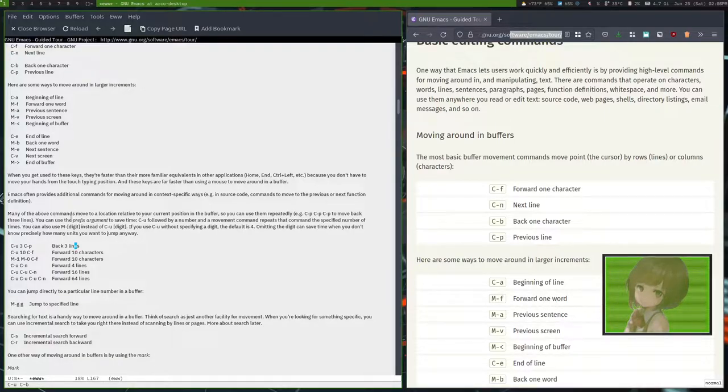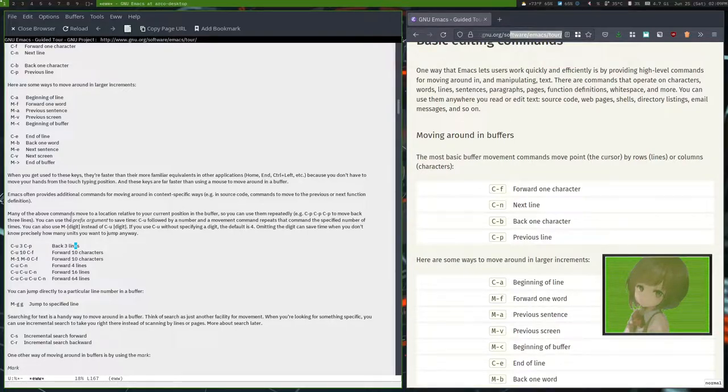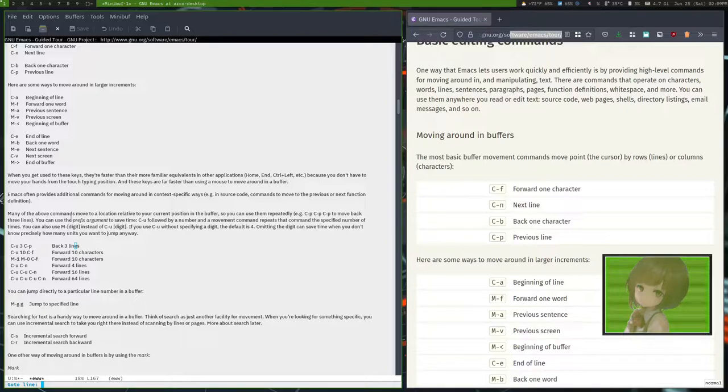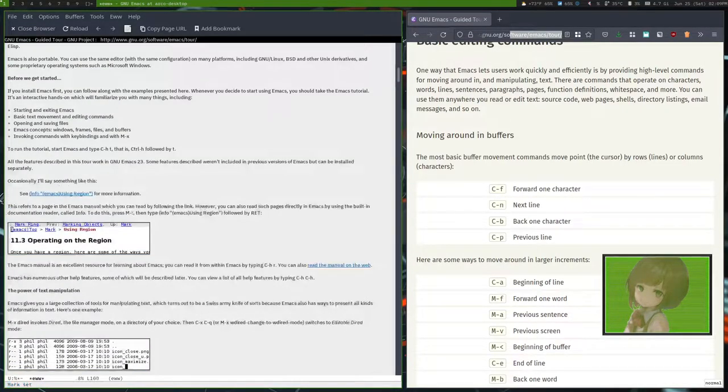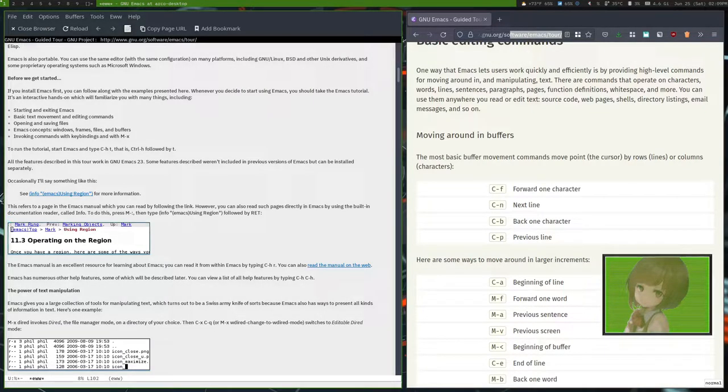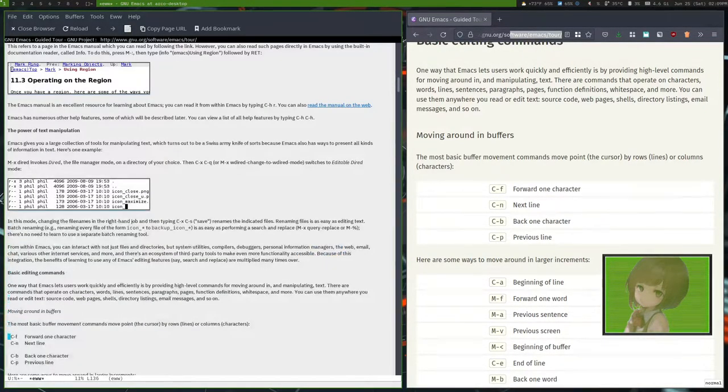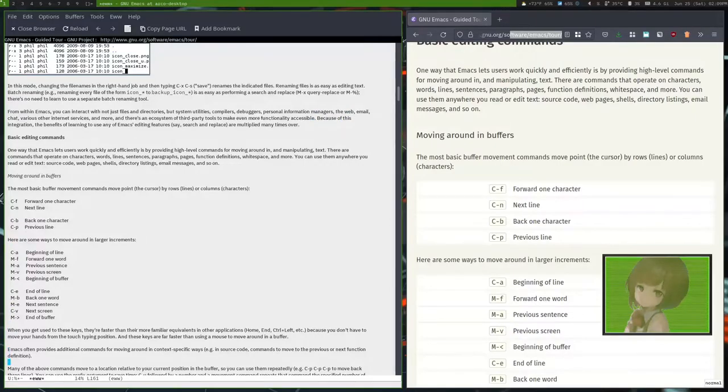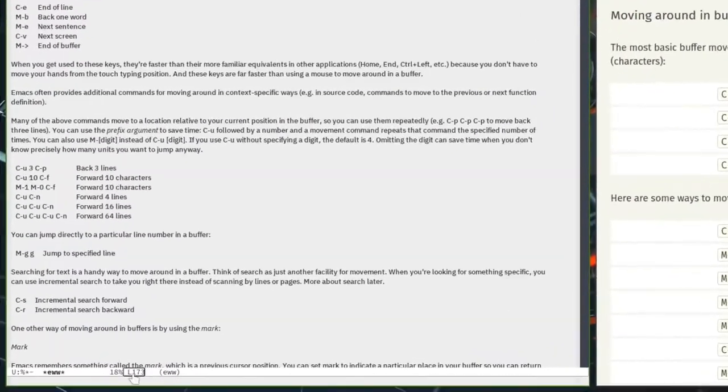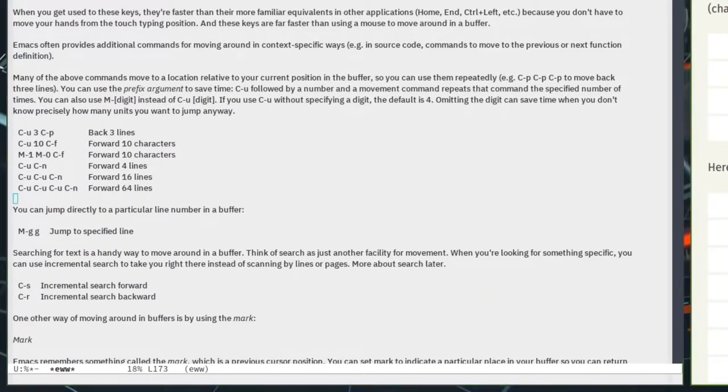If you want to navigate in Emacs and go somewhere, you do Meta G and then hit G. That allows you to go to a line, so you can go to line 100, which is here. You can see the line count right here.